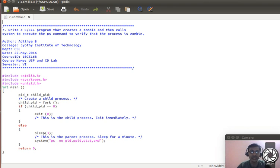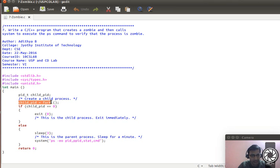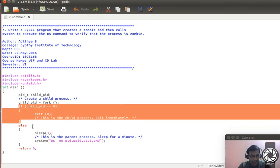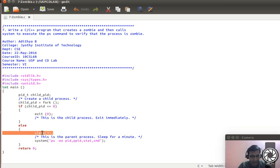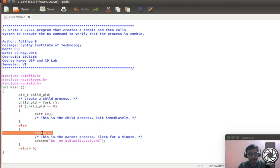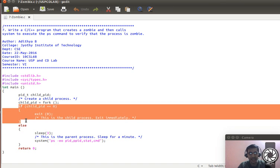We are supposed to avoid such scenarios, but in this program we are creating a zombie process just for the sake of understanding. This is a simple program: we create a child process, the child exits, and while the child is exiting the parent is sleeping — in the waiting state. Since the parent is in the waiting state, it cannot collect the exit status of the child, and that child becomes a zombie process.